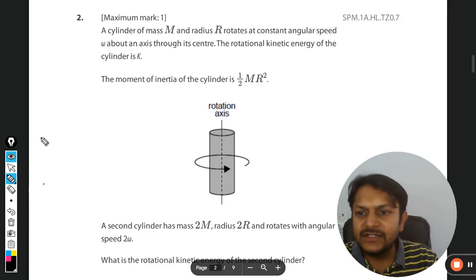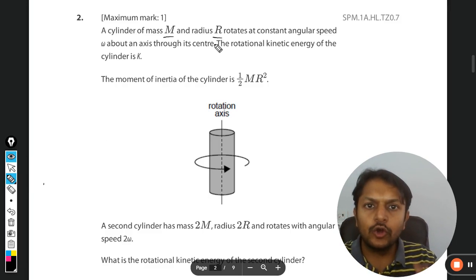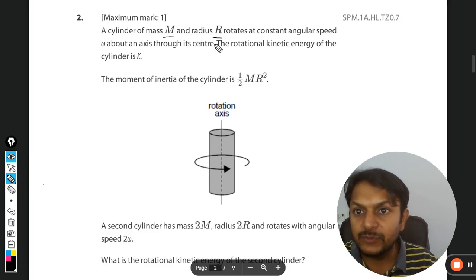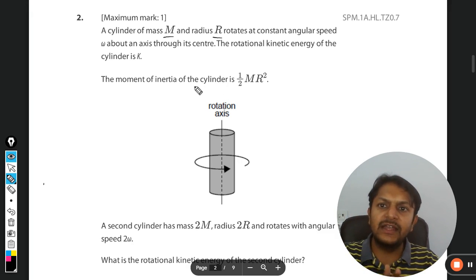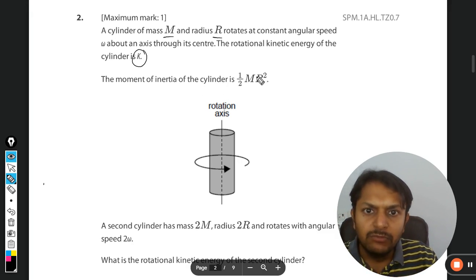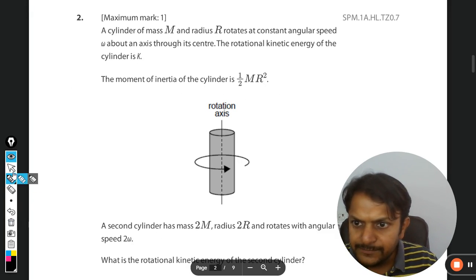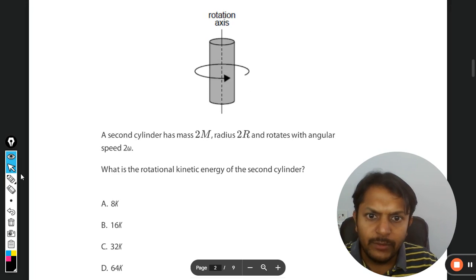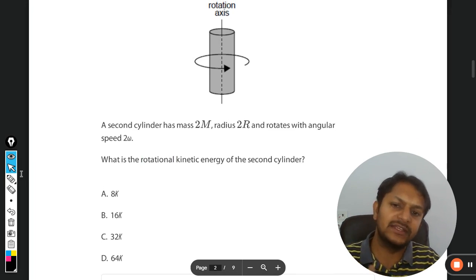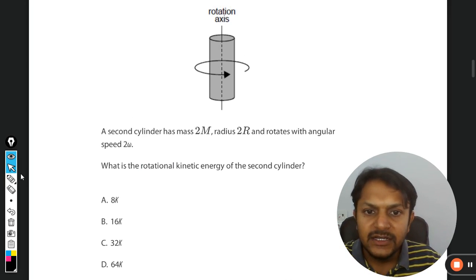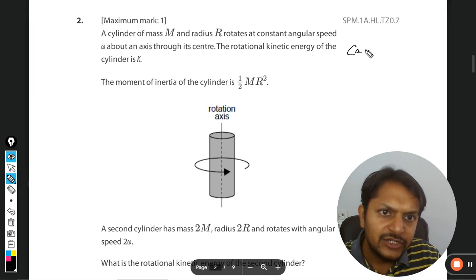A cylinder of mass m and radius r rotates at a constant angular speed omega about an axis through its center. The rotational kinetic energy is k, and the moment of inertia is given. The second cylinder has a mass of 2m and radius 2r, and rotates with angular speed 2 omega. We need to find the rotational kinetic energy of the second cylinder — basically comparing two cases.